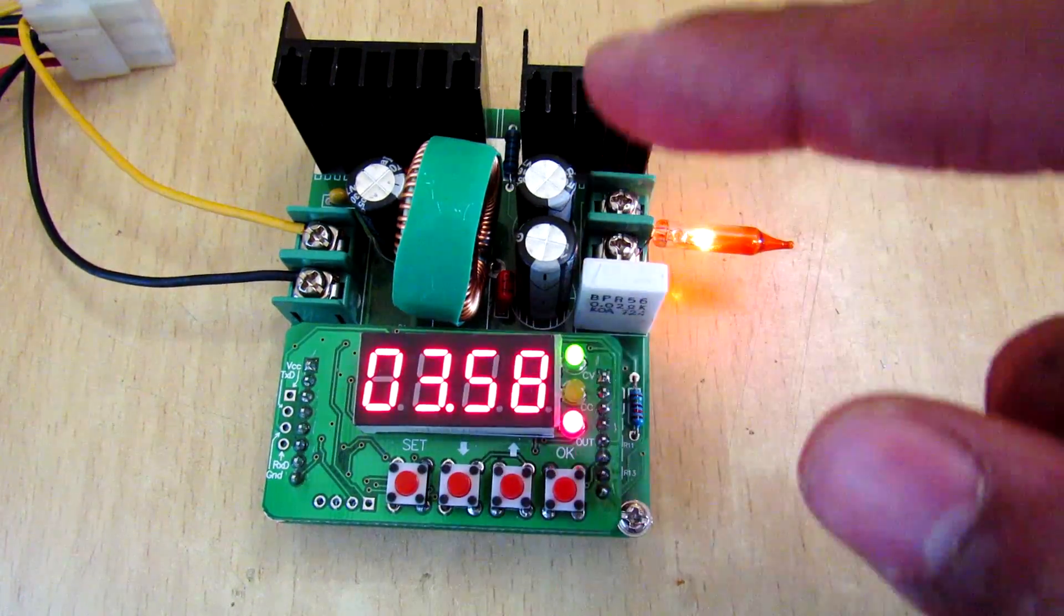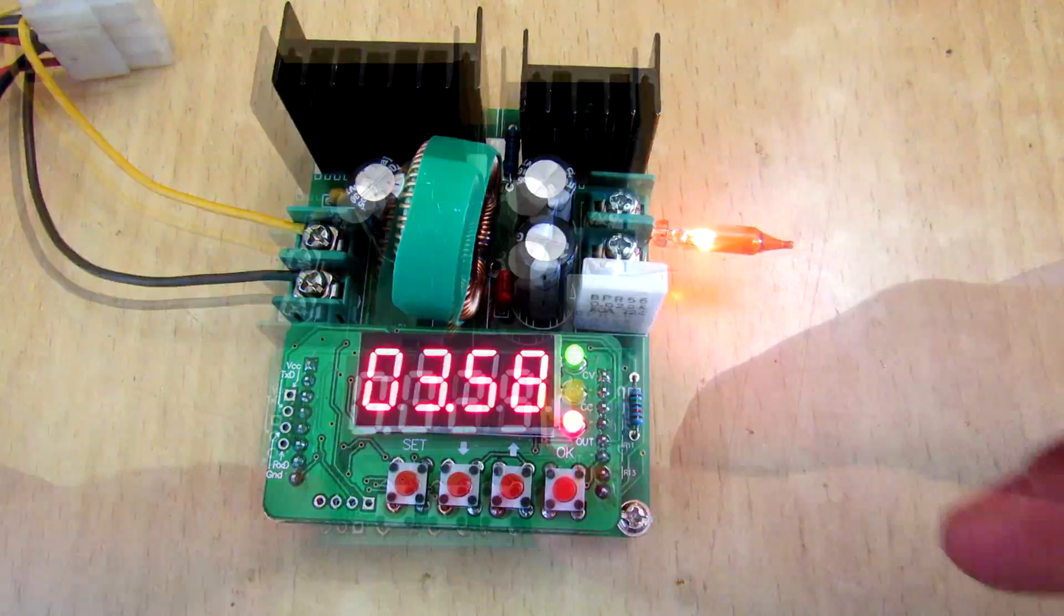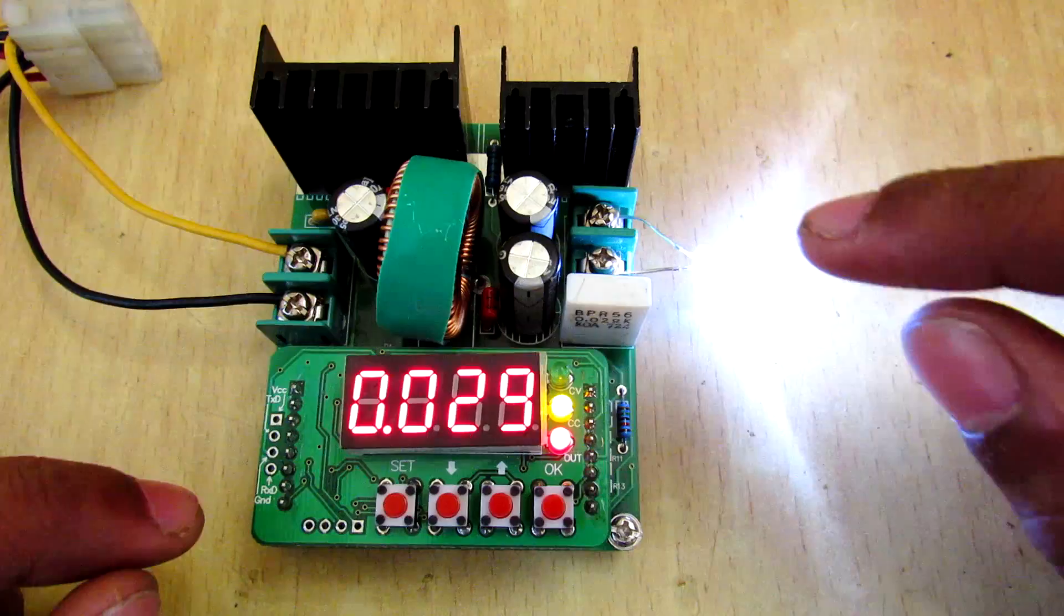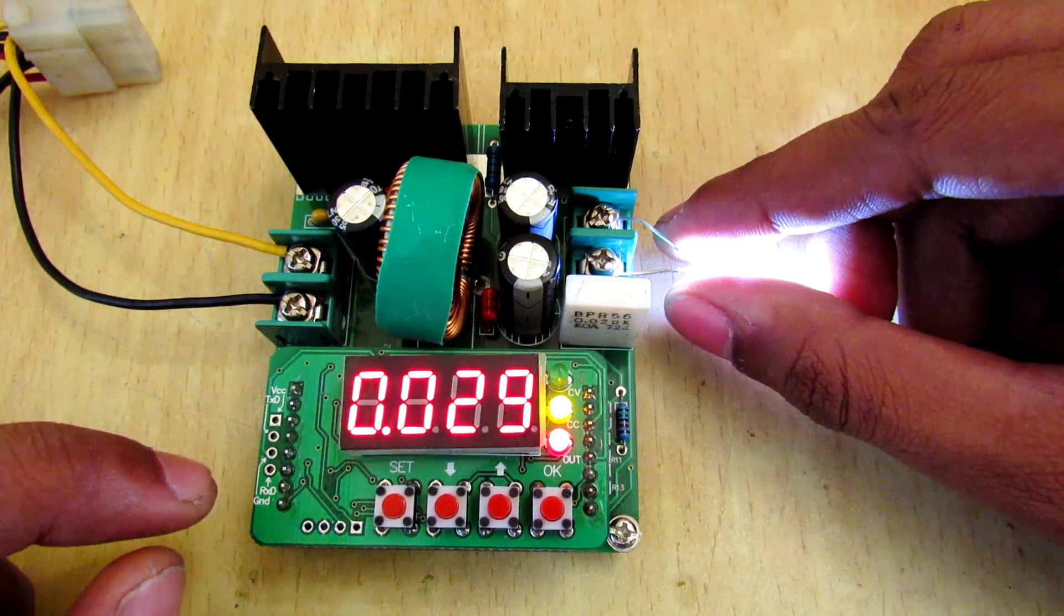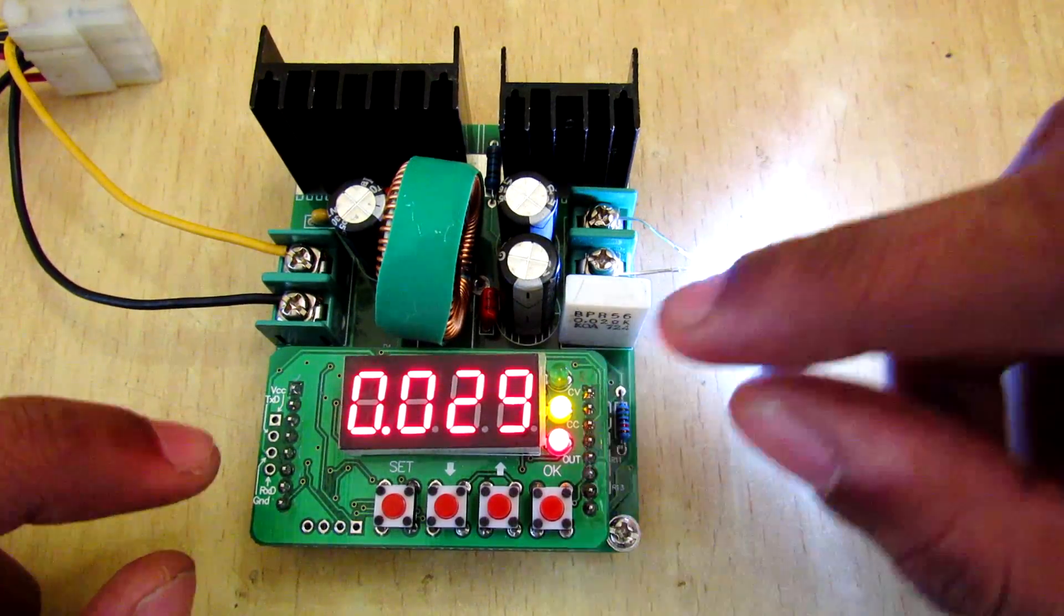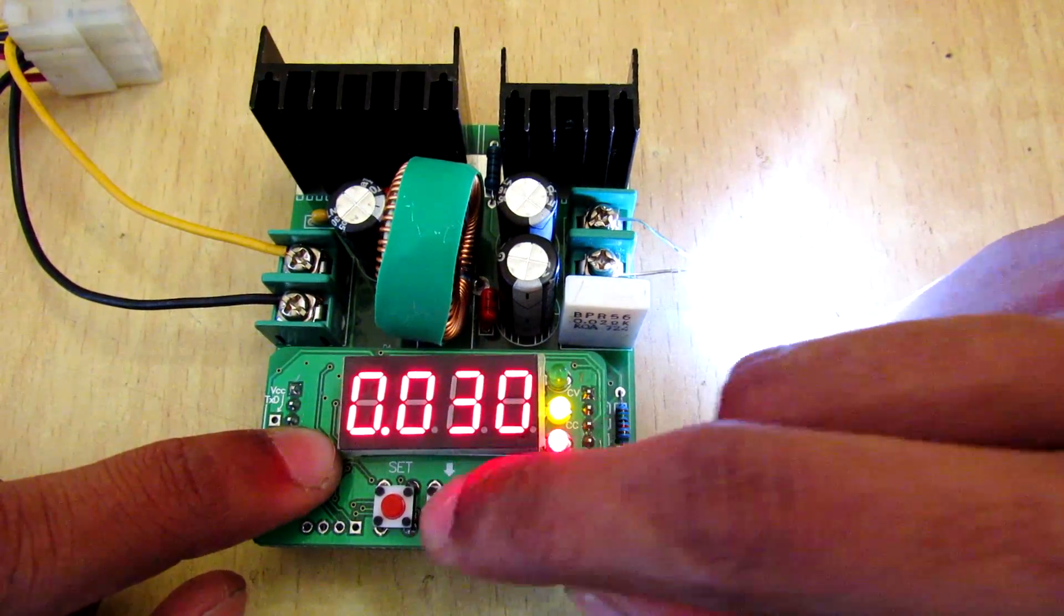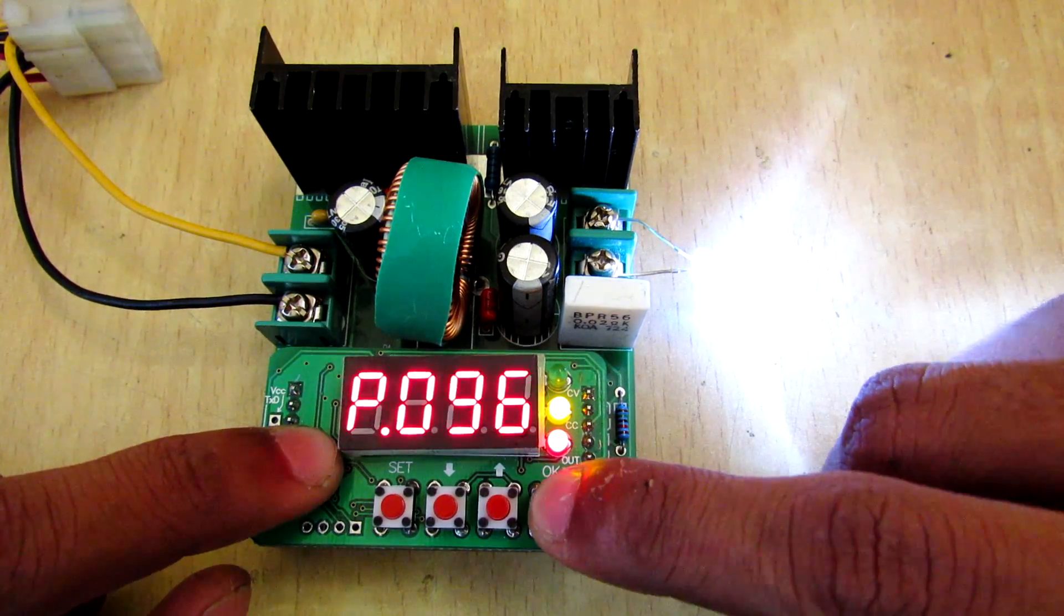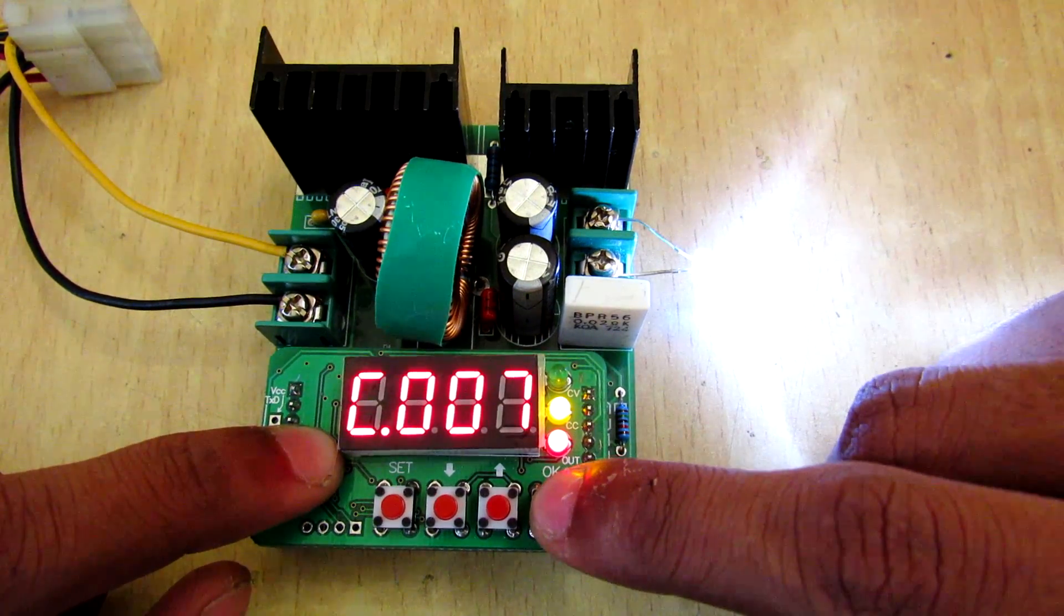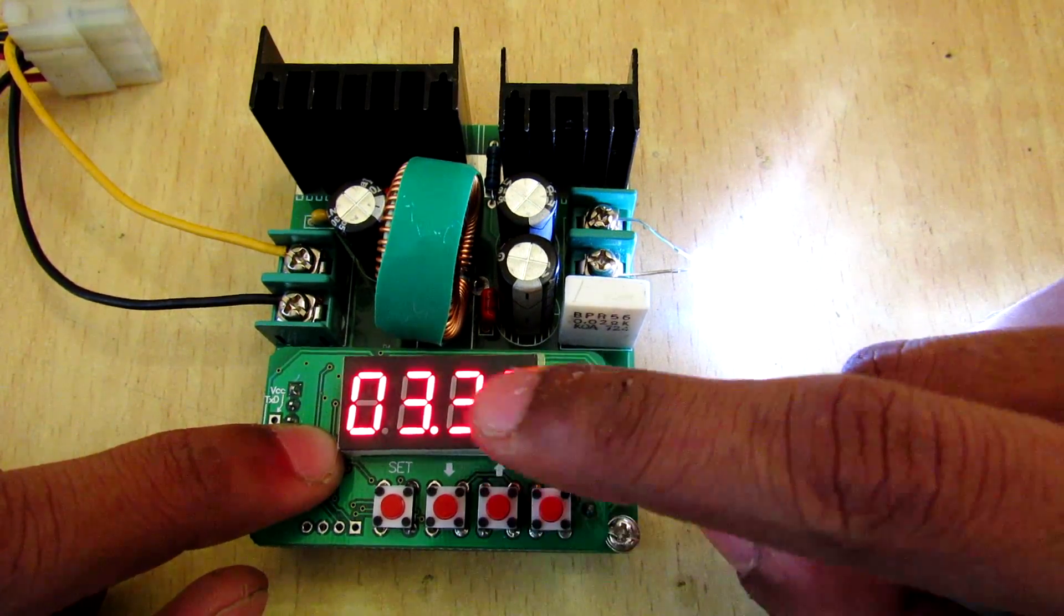And if you press OK again this cycle just repeats. So I have connected this white LED at the output and set the current limit to 30 milliamps.